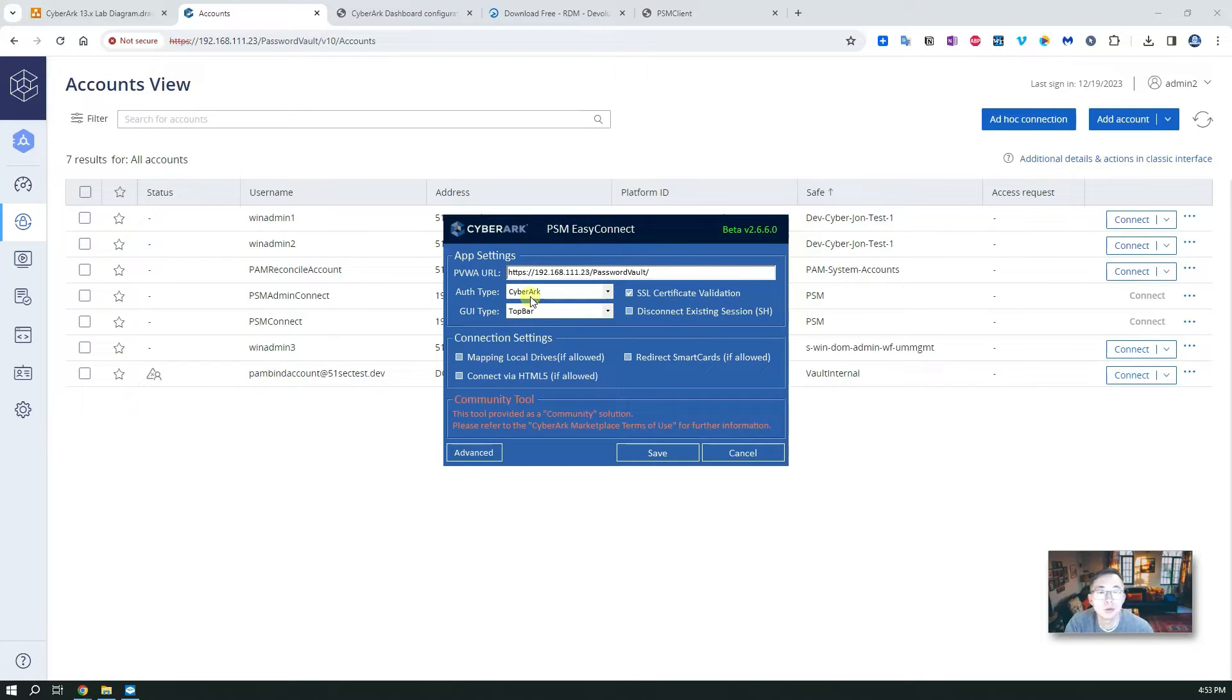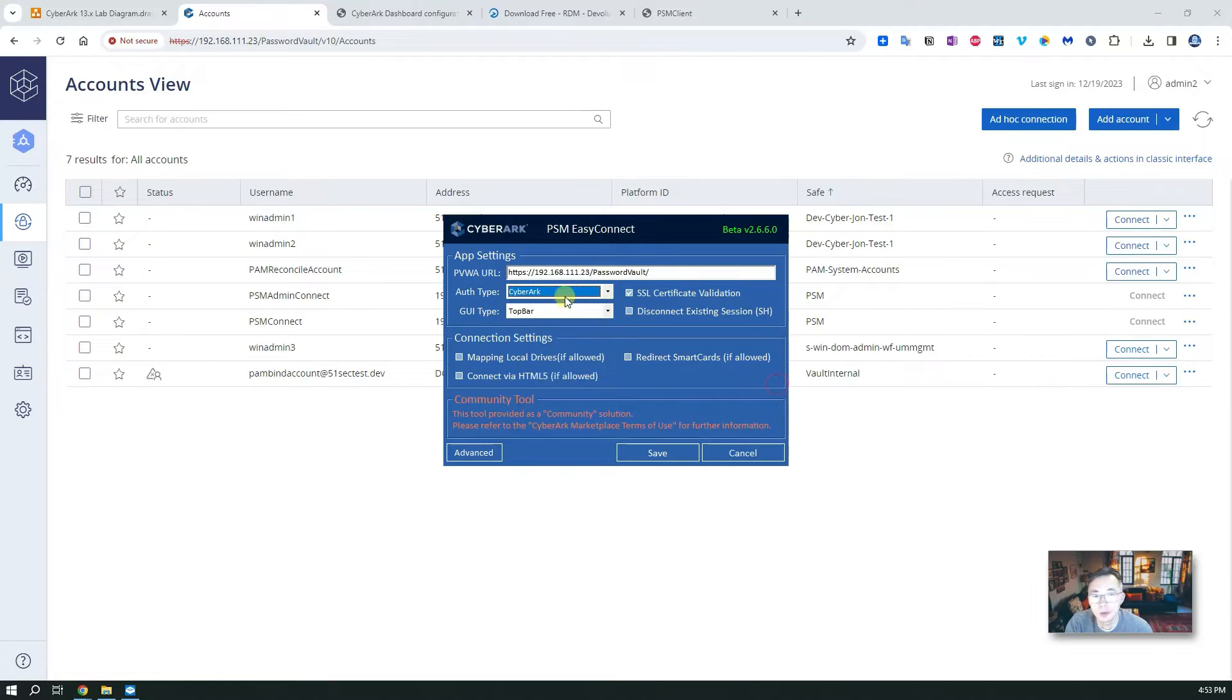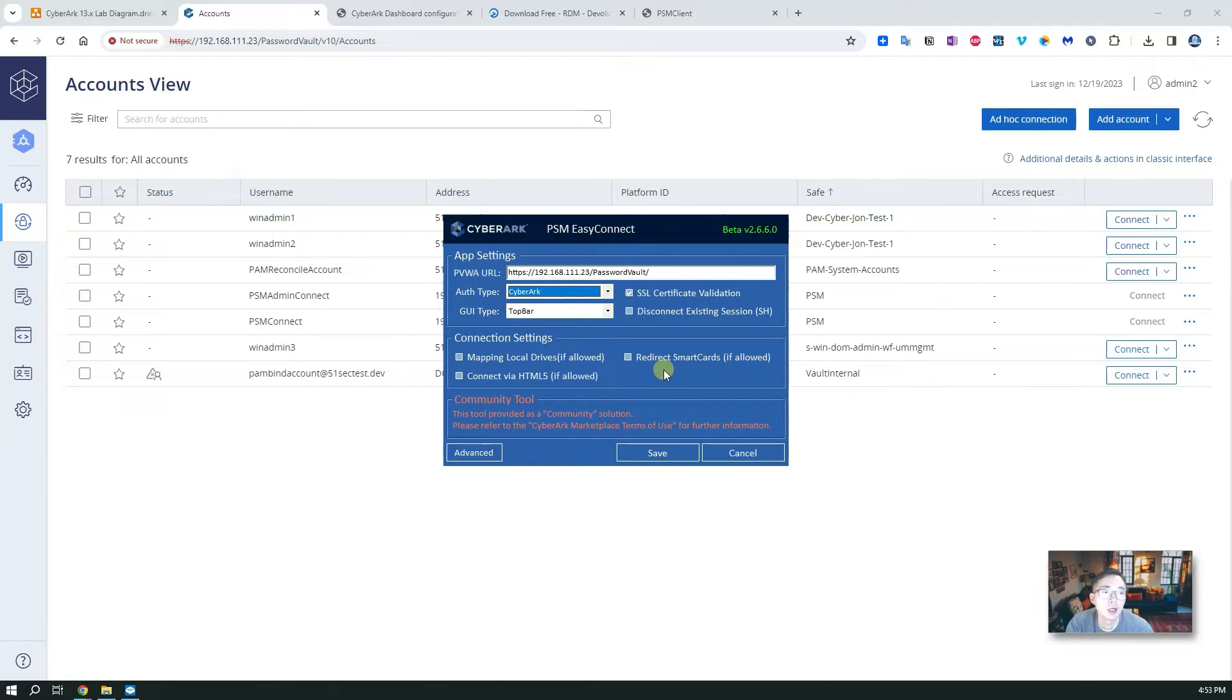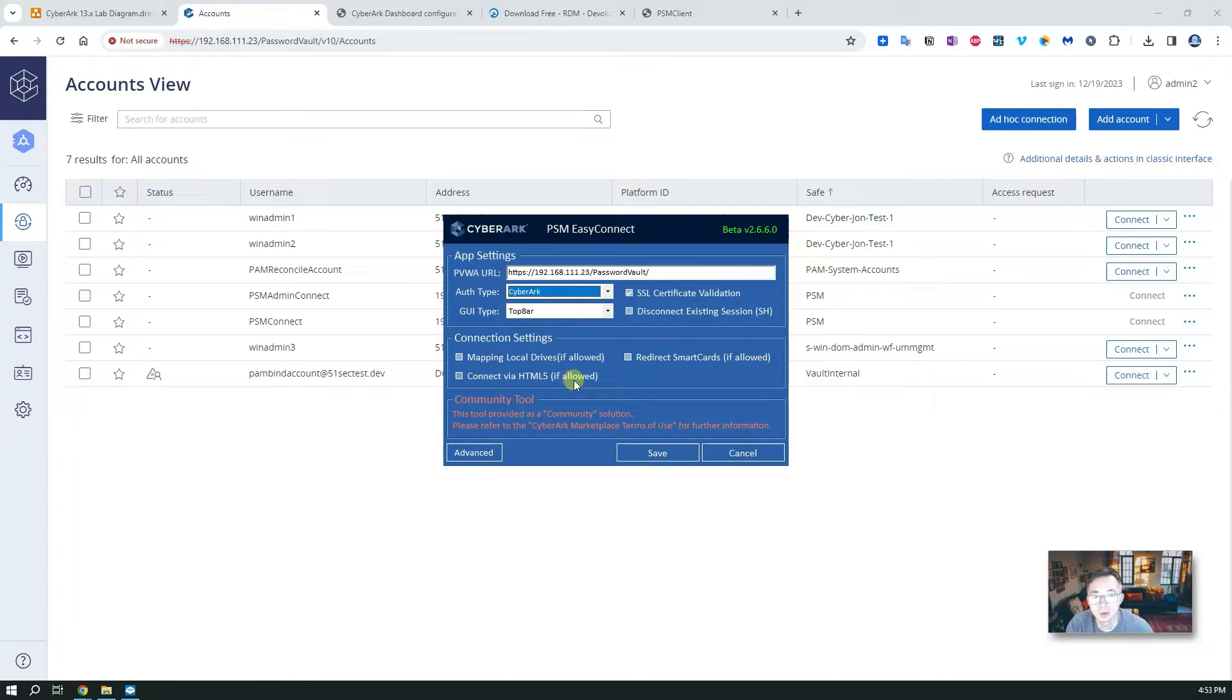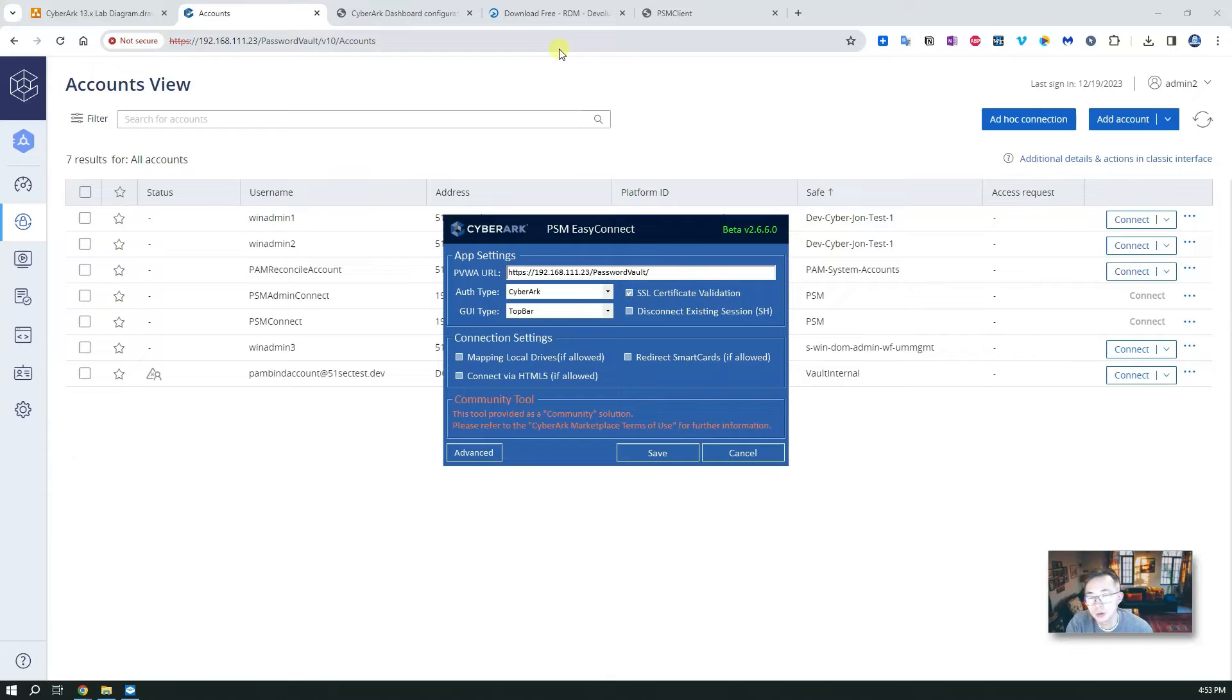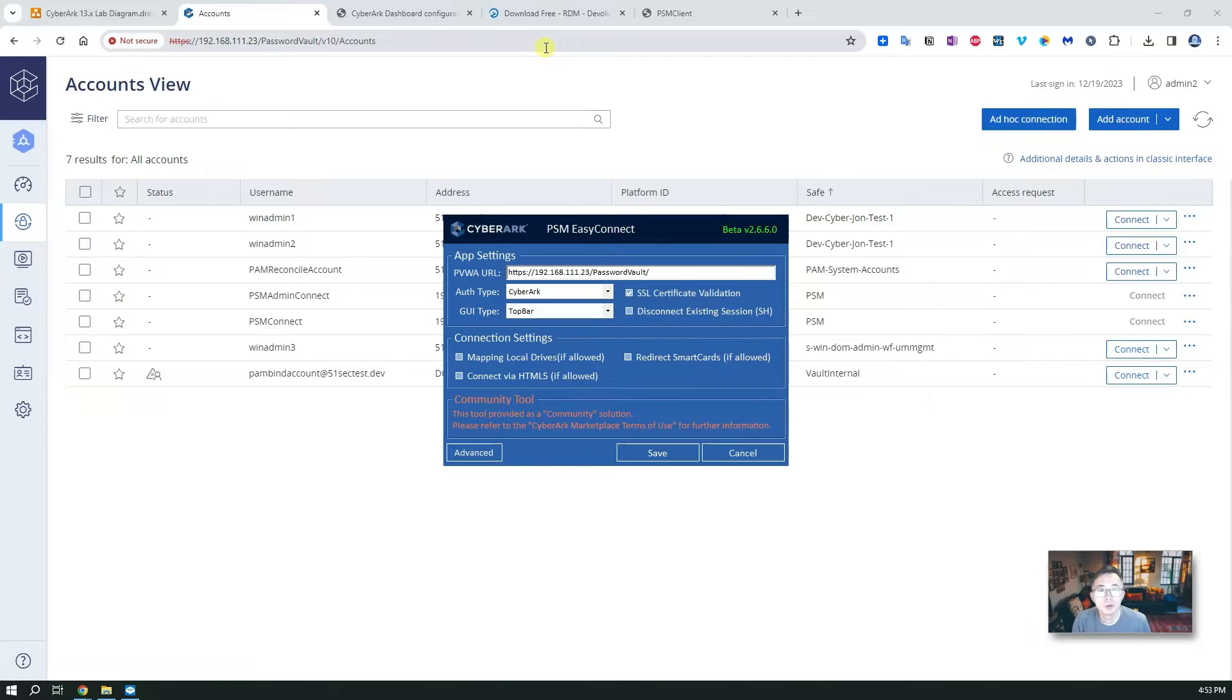For authentication type you can choose LDAP, Radius, SAML, PKI, but I'm going to use CyberArk which I already logged in using my CyberArk account. There's a couple of connection settings: map the local drive, detect smart card, or connect via HTML file if allowed. That's a fancy feature here which current Devolutions RDM doesn't support. So if you're looking for using the HTML file you're probably going to stick with PSM client.